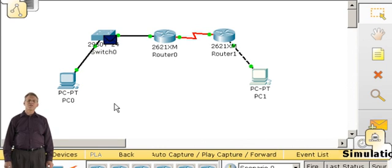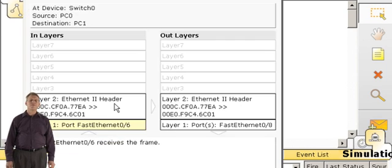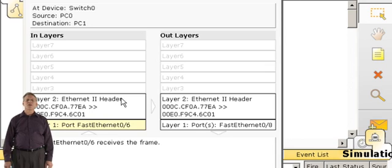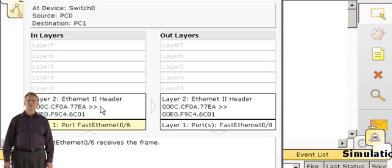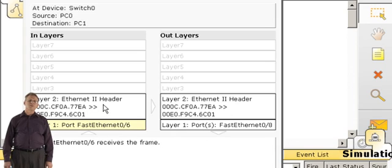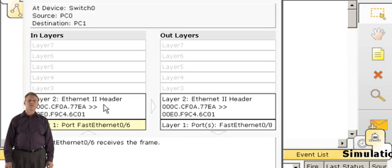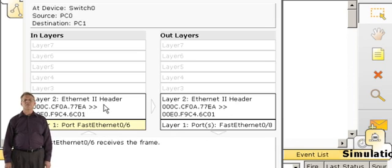Now a switch is a layer 2 device, so the only information we'll get is the layer 2 information, in this case, MAC addresses. And you can show the students that the switch does not change MAC addresses, it merely passes them through. The source and destination MAC addresses remain the same.